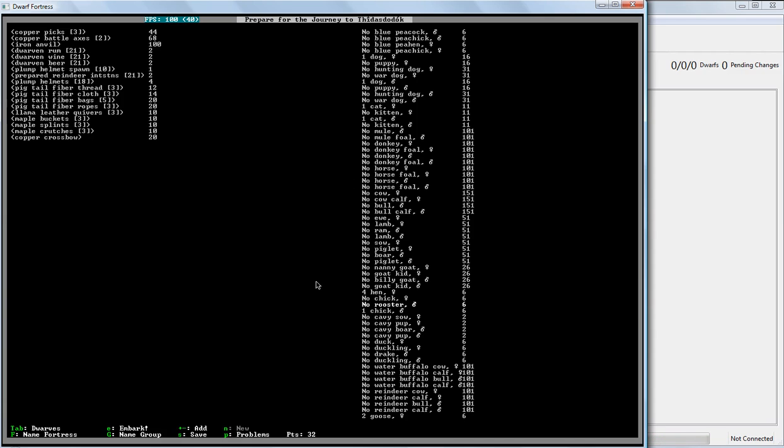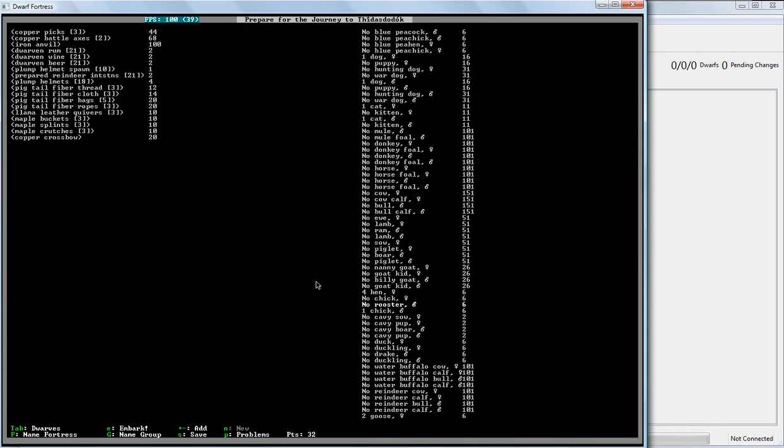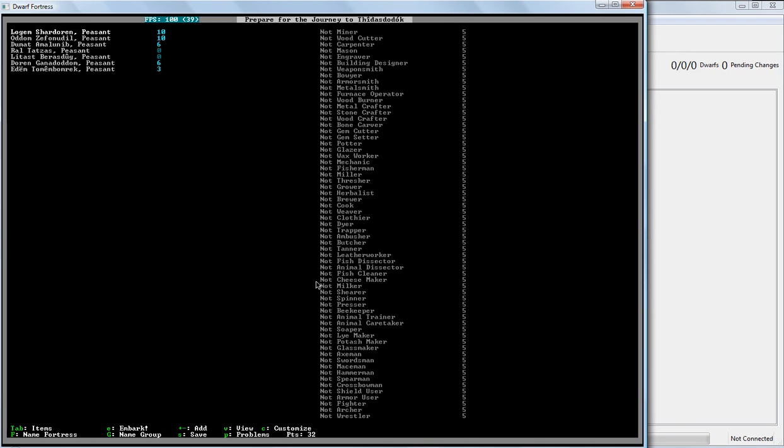So, we're going to actually take a look at the problems, because it says... Okay. Well, that's why I have 32 points available. We're going to go back to the peasant's screen. These are your seven dwarves. Hi dwarves.